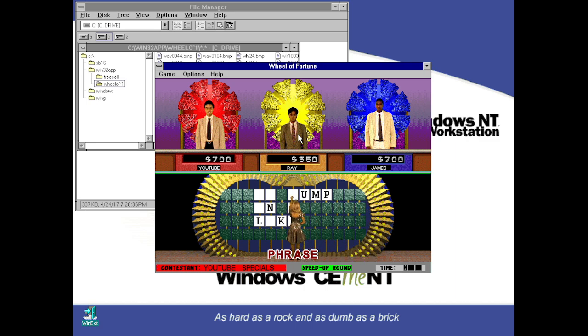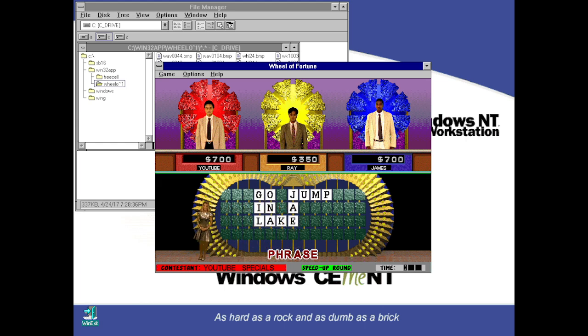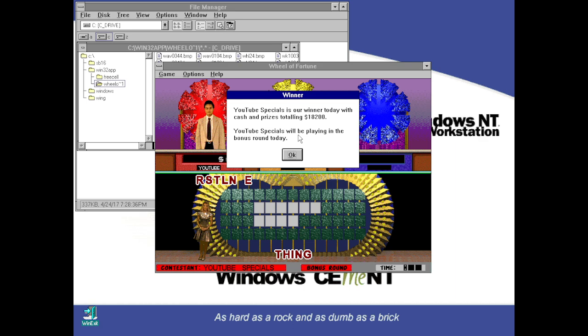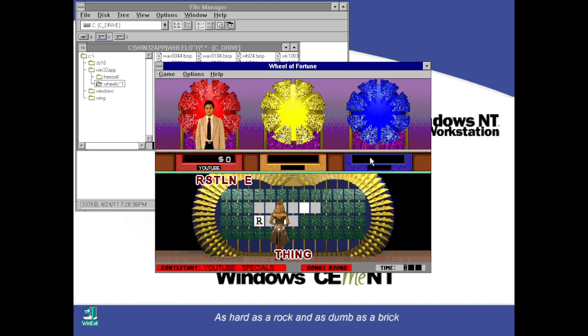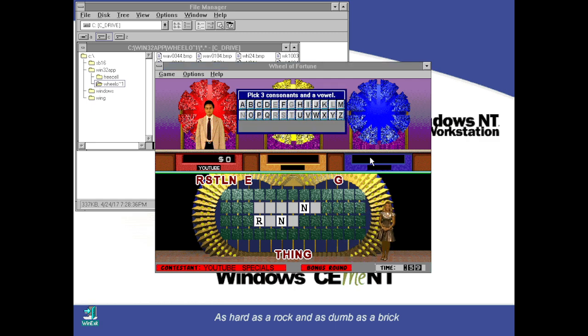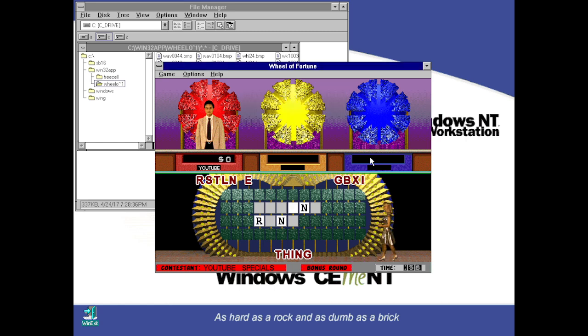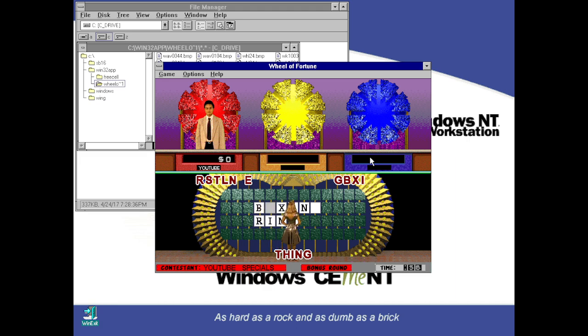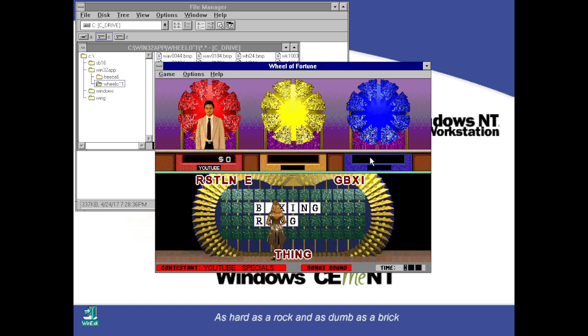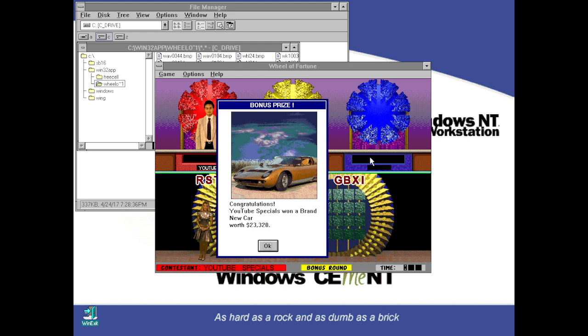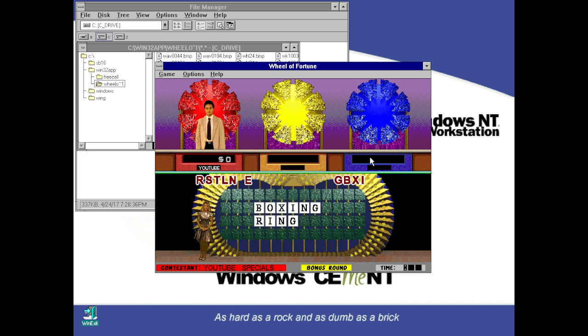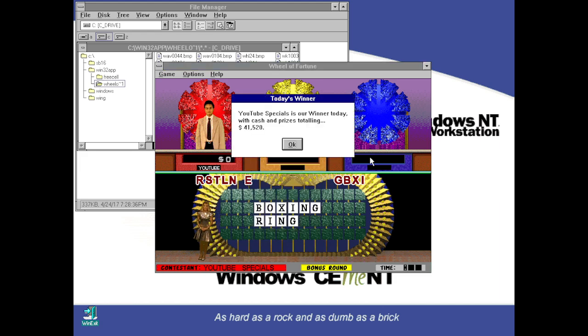And we're about to go play the bonus round for a chance to win a great bonus prize. So far in cash and prizes we won $18,200. I'll pick the H, R, S, T, L, and E. Let's get them up there as we try to solve a thing. Three more consonants, one more vowel. B or G. B. X. I. Alright, could it be a boxing ring? It could, and now let's find out what we've won in the bonus round. We have won a brand new car worth $23,320. And all together, $41,520 cash and prizes.